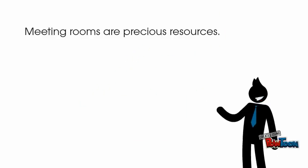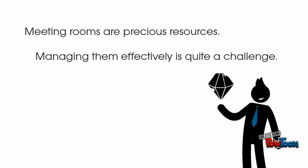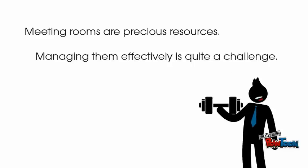Meeting rooms are precious resources. Managing them effectively is quite a challenge for all of us.